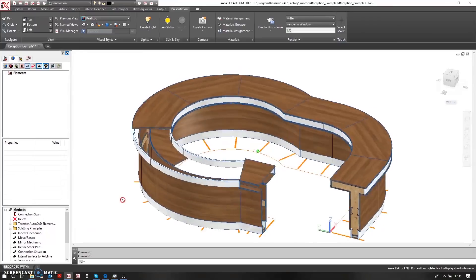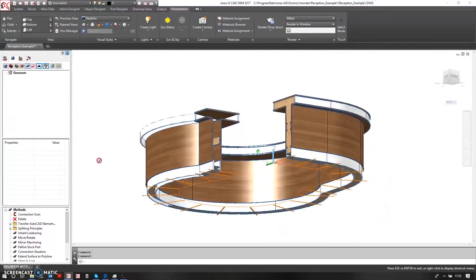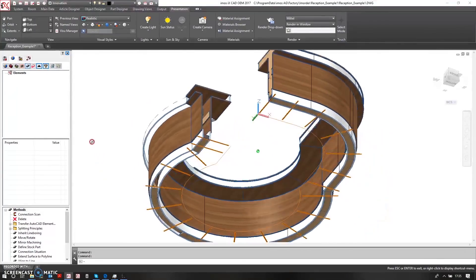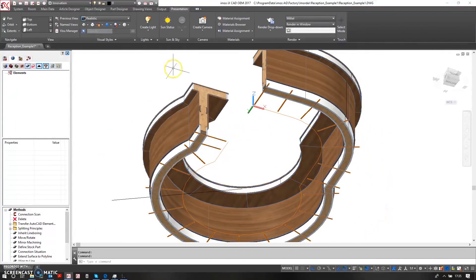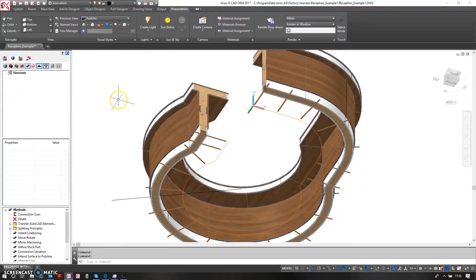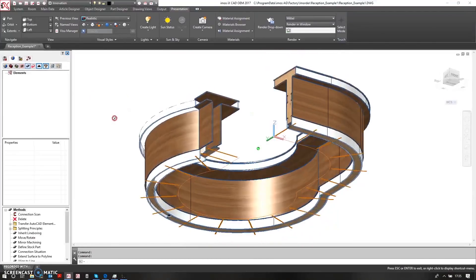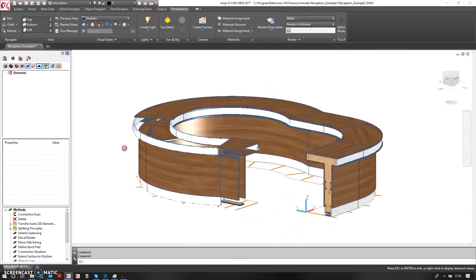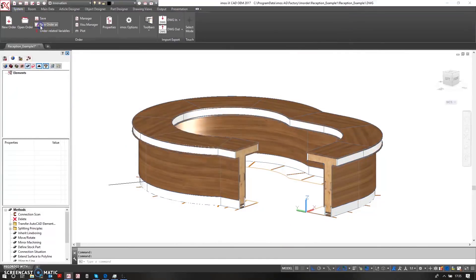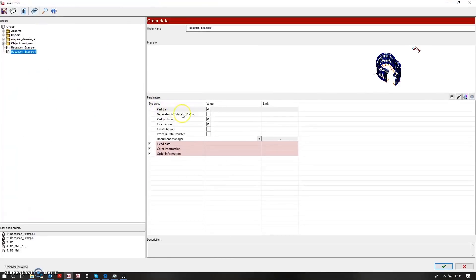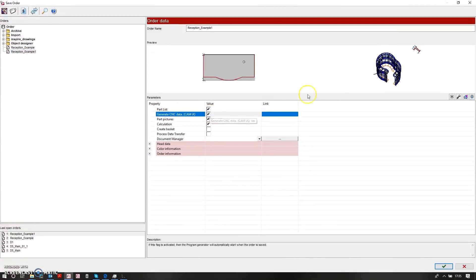I've used the tools within EMOS to separate larger parts into more manageable chunks so that these can then be nested. So what we can do now is we can save the order and we can generate CNC data from the actual production model that we've already generated.